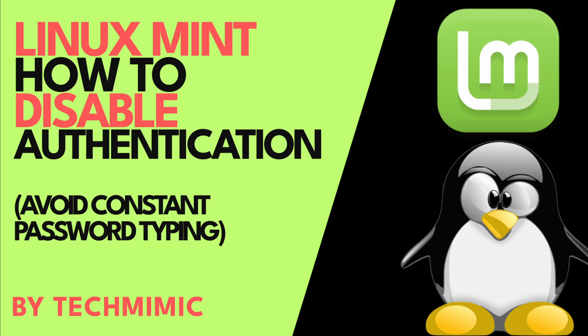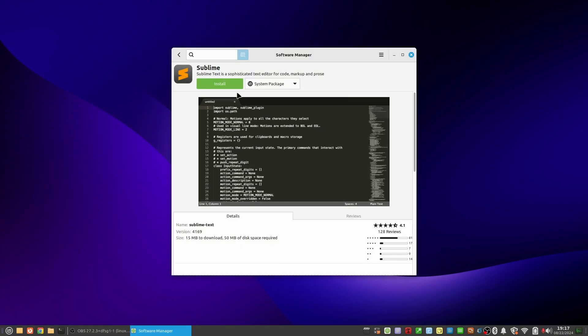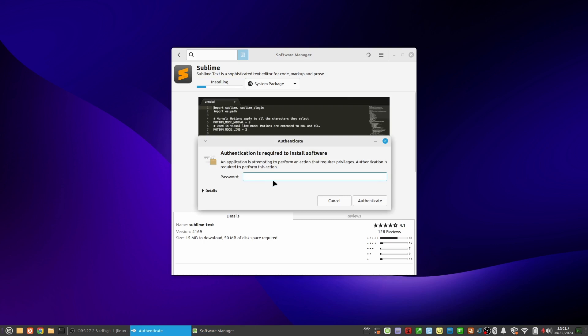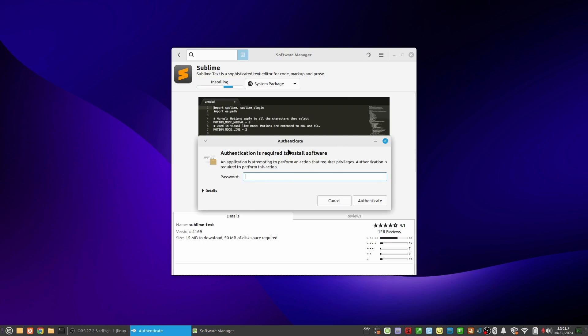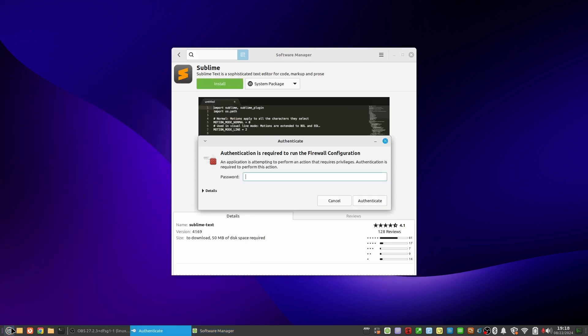When you use Linux Mint on a daily basis, you will very regularly encounter the authentication dialog that will ask you for your password. For example, when installing a package from the terminal or the software manager, or when opening an item from the menu that requires authentication.